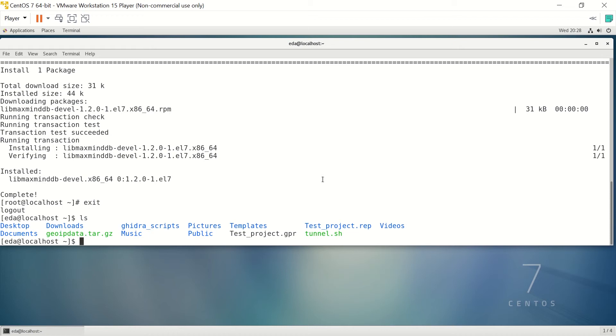I'm going to unzip that. It already has the libraries for the database and some scripts that we're going to use just to make this a little bit quicker. There'll be a link on the website in the blog as well as on the description of the video on YouTube that gives you the actual locations of where to go get the MaxMind downloads for GeoLite2.